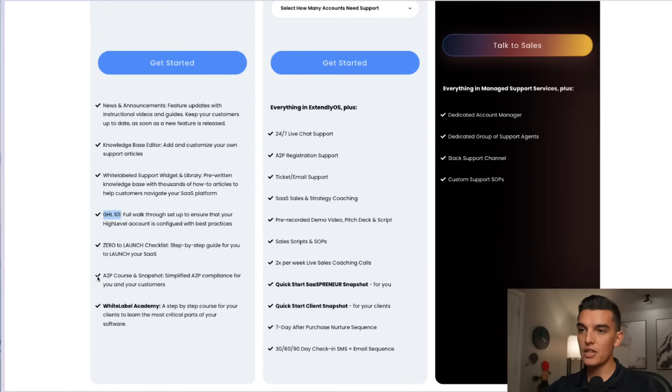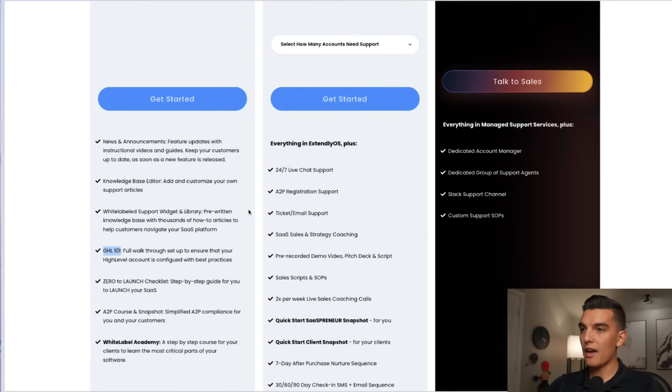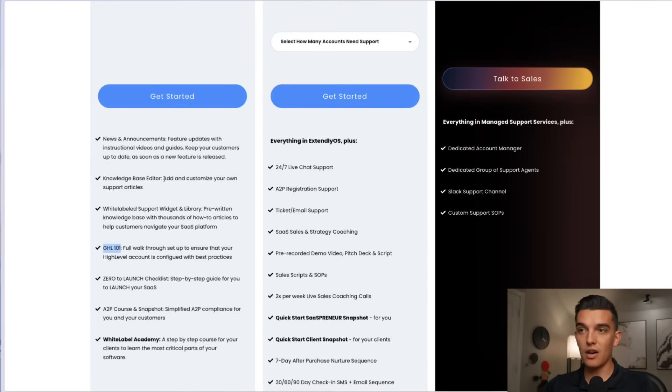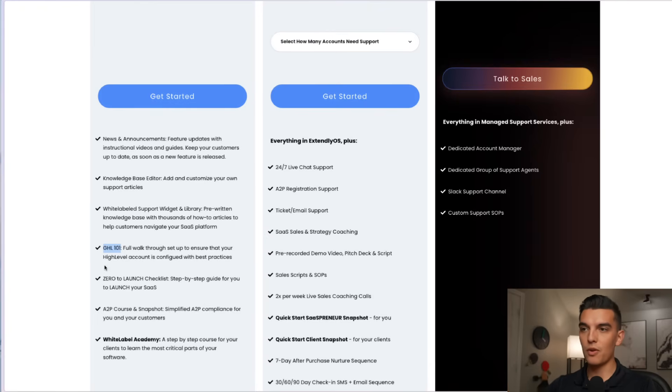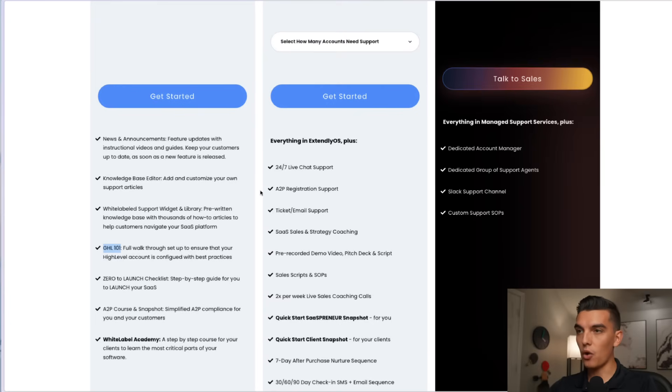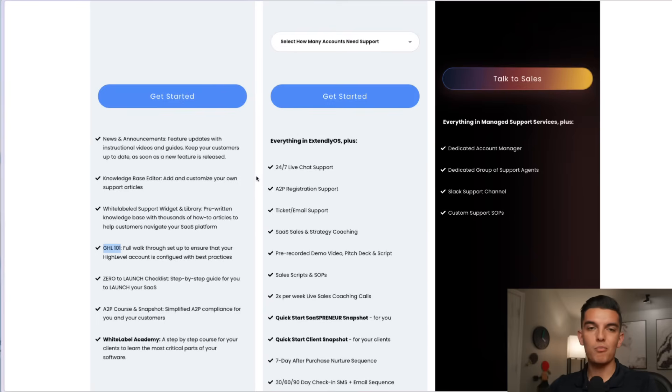There's an ATP course and snapshot and then there's the white label academy. I have several videos on bits and pieces of this. Go and check out the 2024 and 2025 versions of Extendly if you want to do a deep dive of all of these. This video isn't going to do a deep dive of each one of the tools more so the sign-up process.